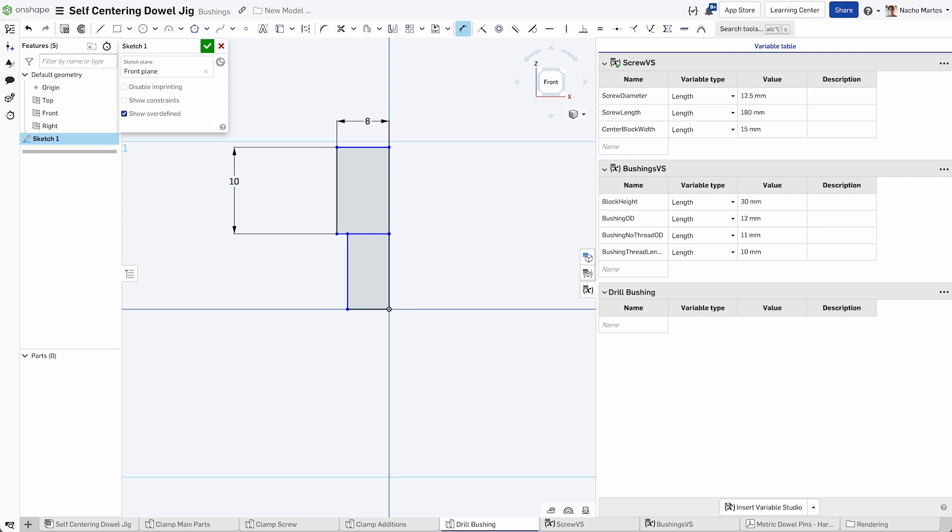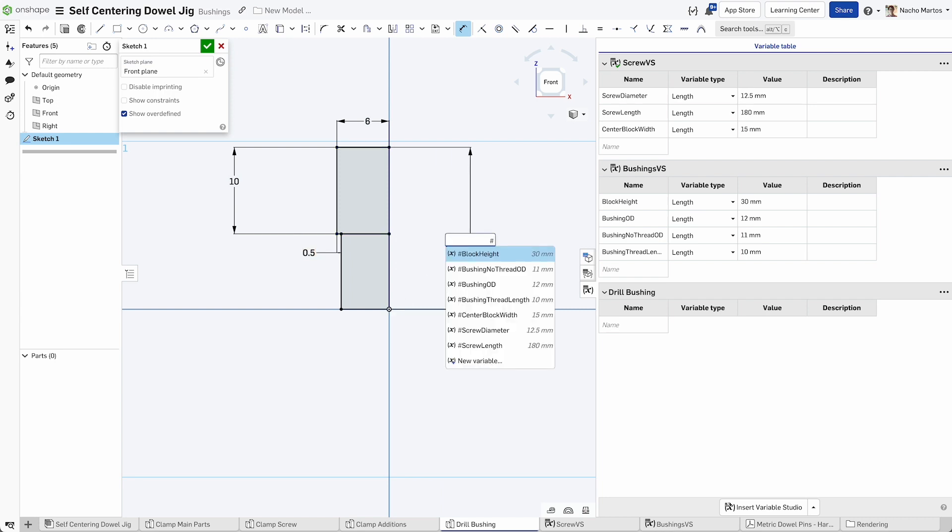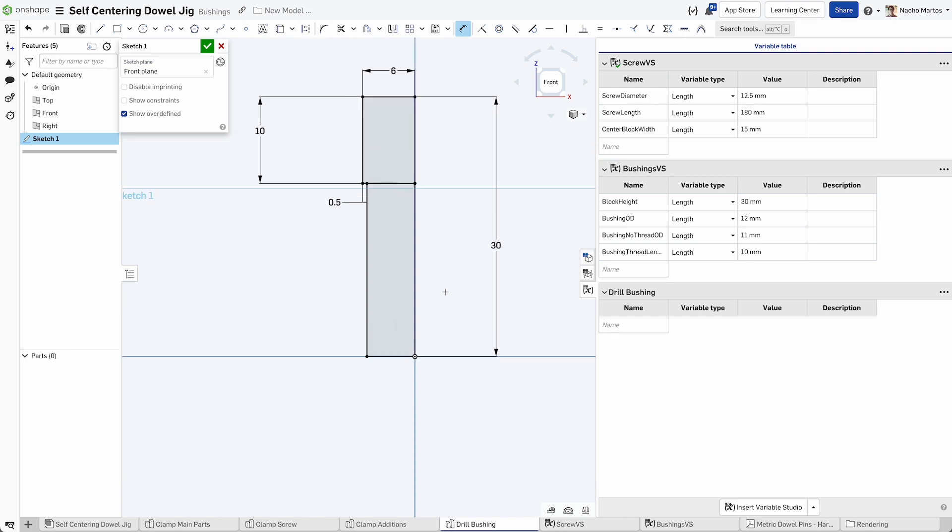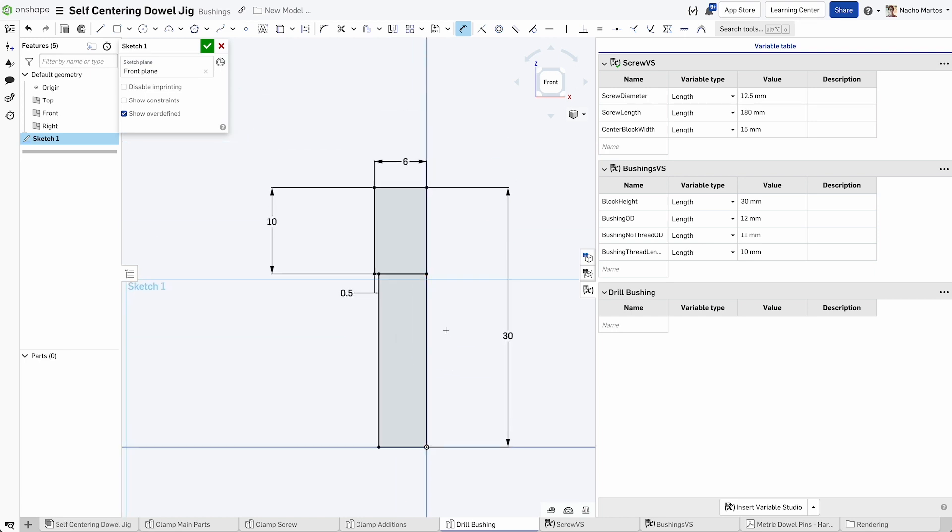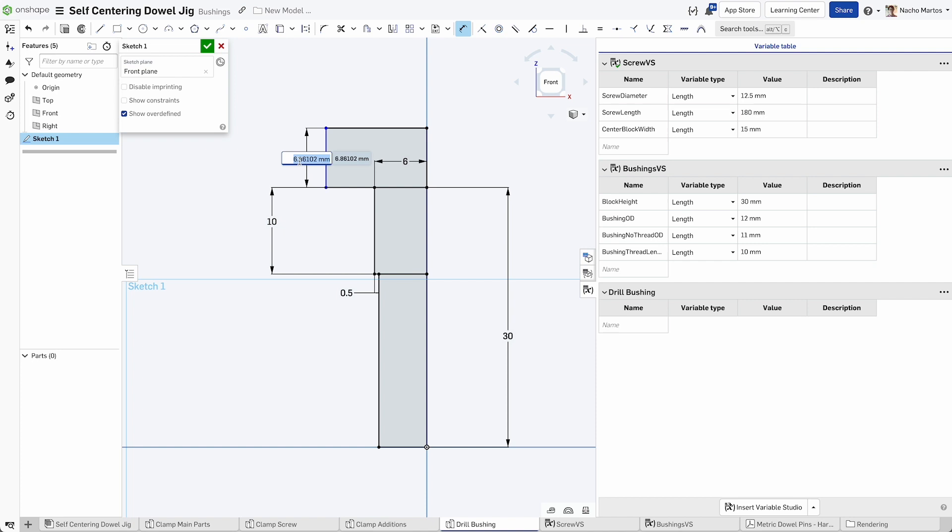Align everything to the origin point and then create the height for the bushing. This will be 30 millimeters. Once the height is set, we can start generating the squares that will be the profile for the bushing geometry. We can create the top where we will have the thread that will be 10 millimeters.